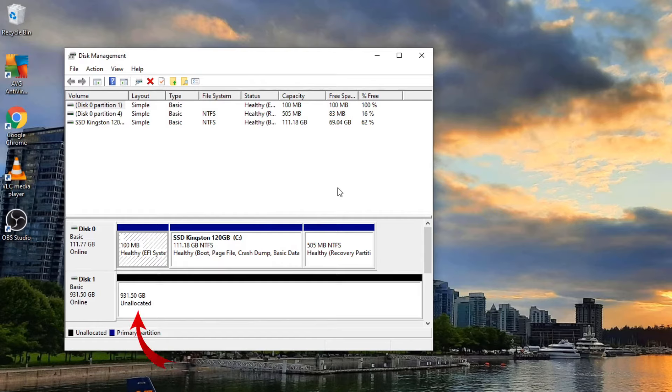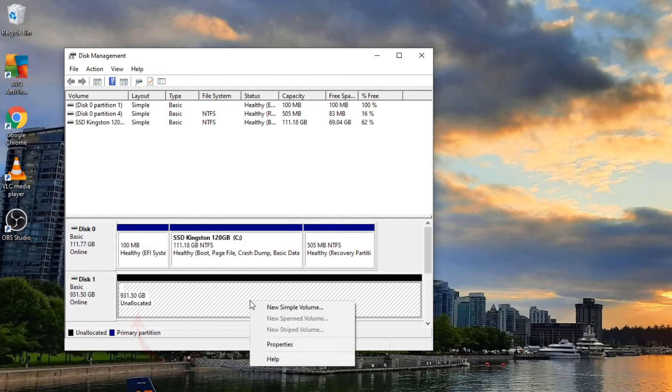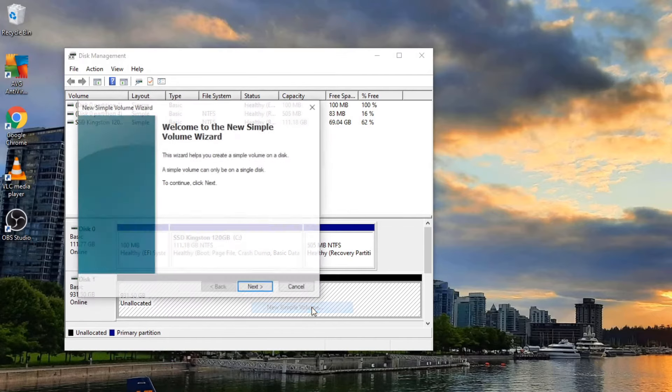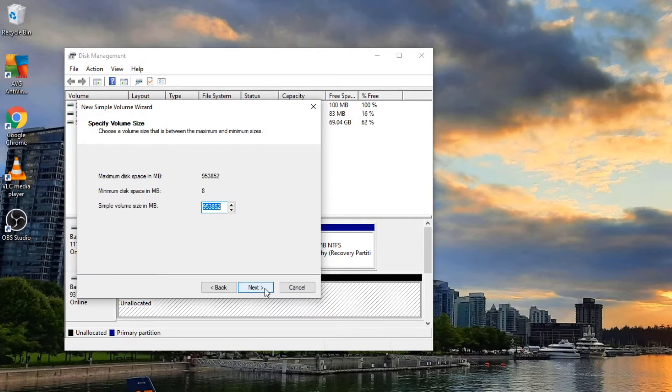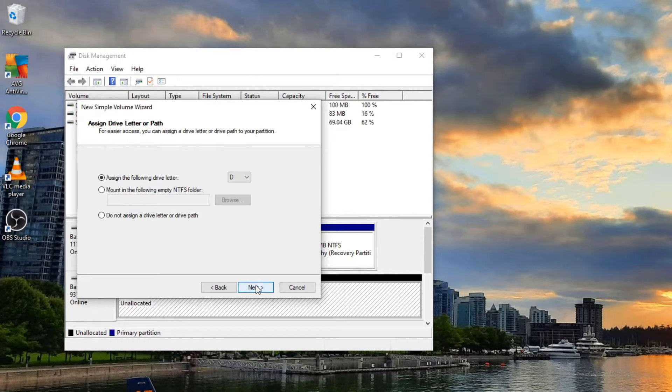You can see disk one here still says unallocated, so we do need to allocate that disk. You can right click on it and you'll see an option here that says new simple volume. That's going to open up the new simple volume wizard. Go ahead and click next, and this is going to be the total storage space on there. I like to leave that as is, so just go ahead and hit next.